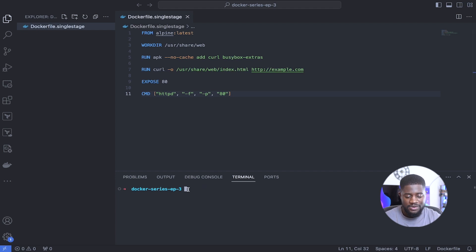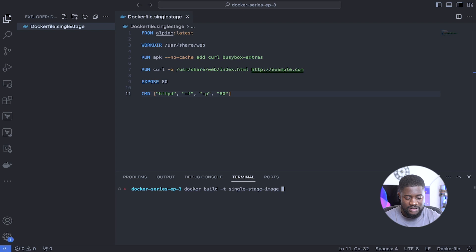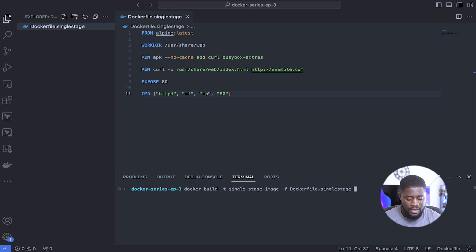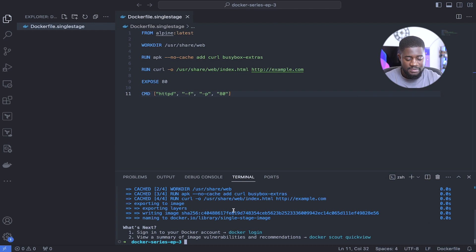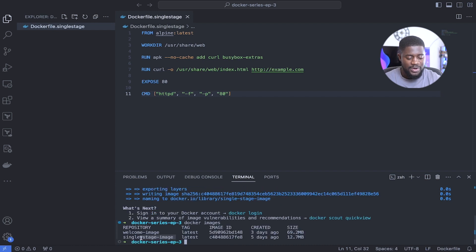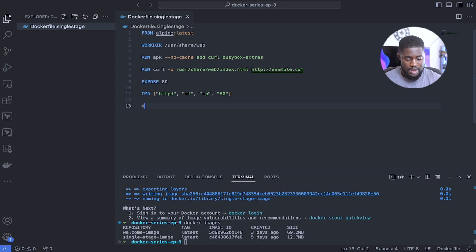Let's head over to our terminal and build our image. We run: docker build -t single-stage-image -f Dockerfile.single-stage . The image has been built. We can verify by running docker images, and we can see our single-stage image. Take note of the size — it's 12.7 megabytes — because we'll compare that when we run our multi-stage build.